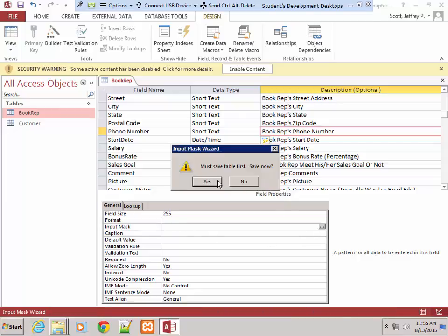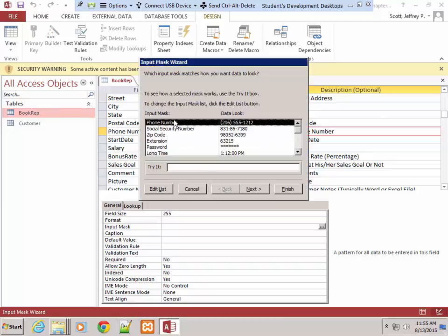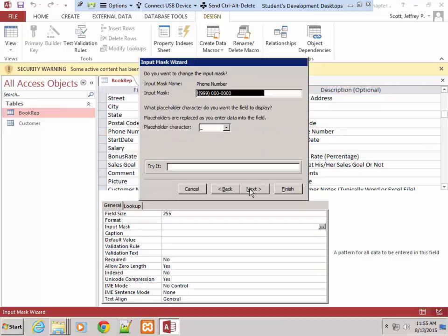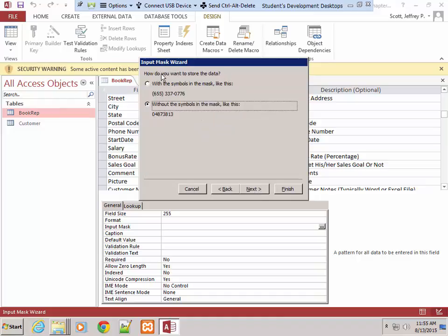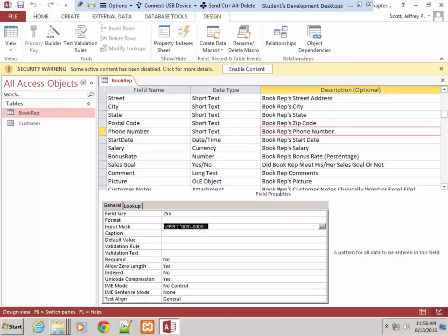If I click on the ellipsis here, it says you must save the table first. We'll save it. Phone number is exactly what we want — notice there's also social security number, zip code, etc. I'm going to click Next, accept all the defaults. It asks how you want to store the data: with symbols or without the parens, space, and dashes. Step 4 says be sure 'without the symbols in the mask' option is selected. Tap or click Next, then Finish — and it put the input mask in for us.